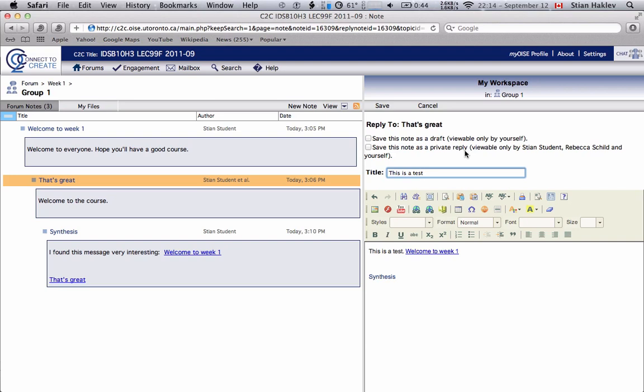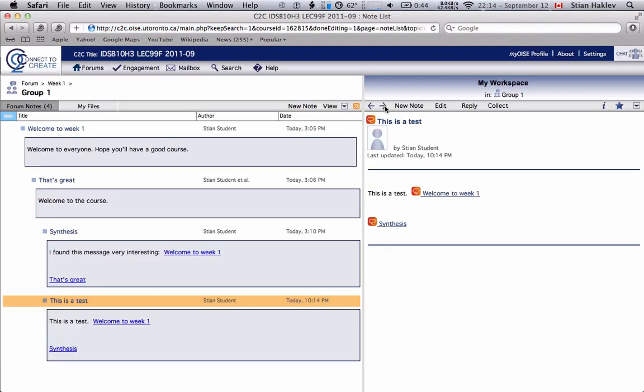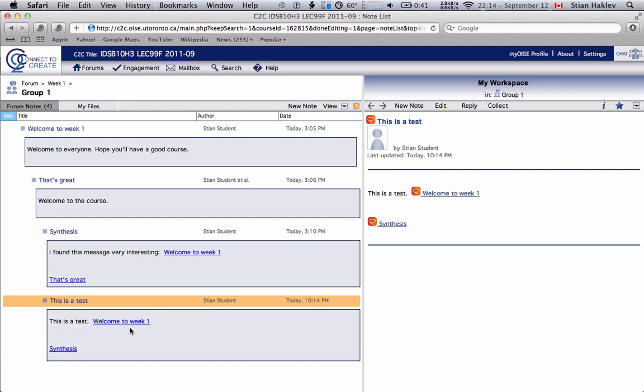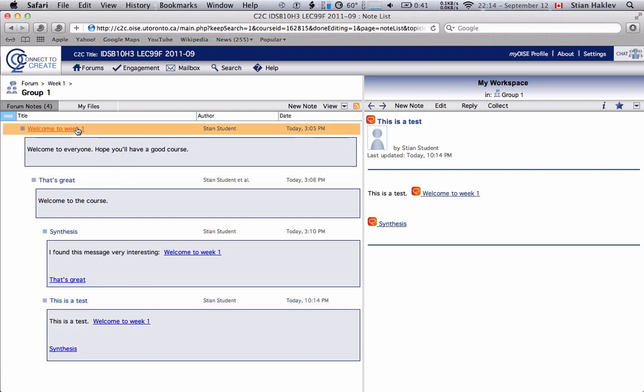When we're done editing our message here you'll just type save and the message is posted in the forum. There we have our little message.